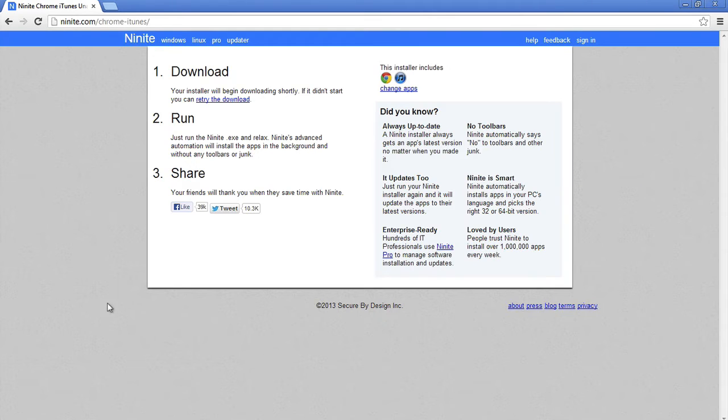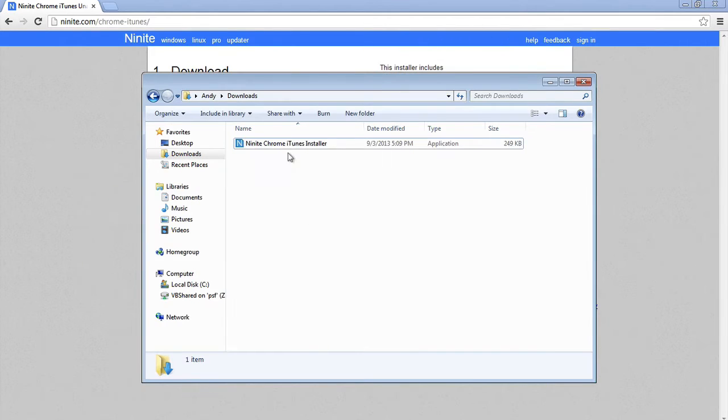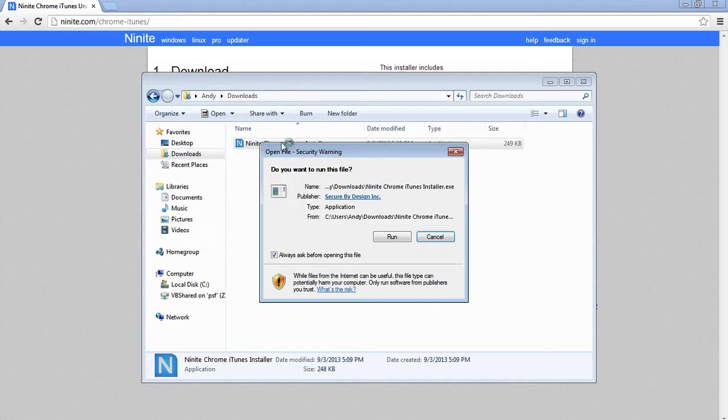Alright, and what it will do is it will download the installer file and you can find it in your downloads folder then you can just run it from there. Run.